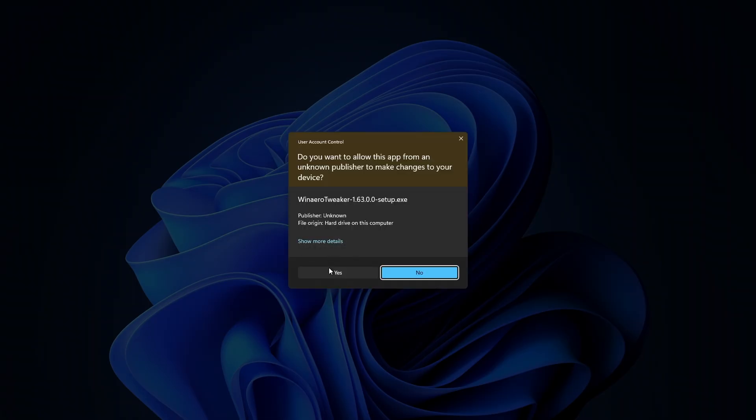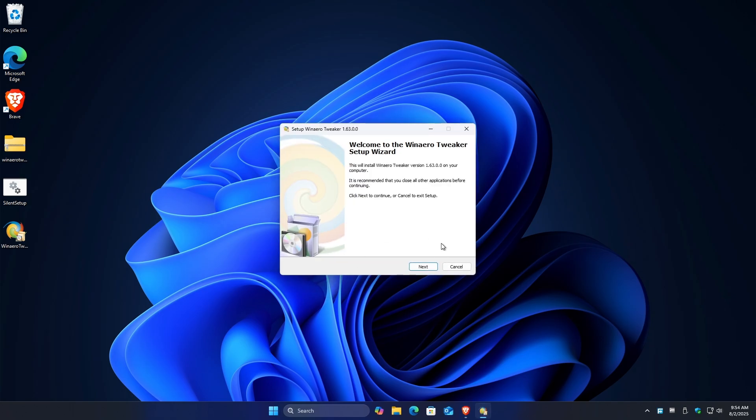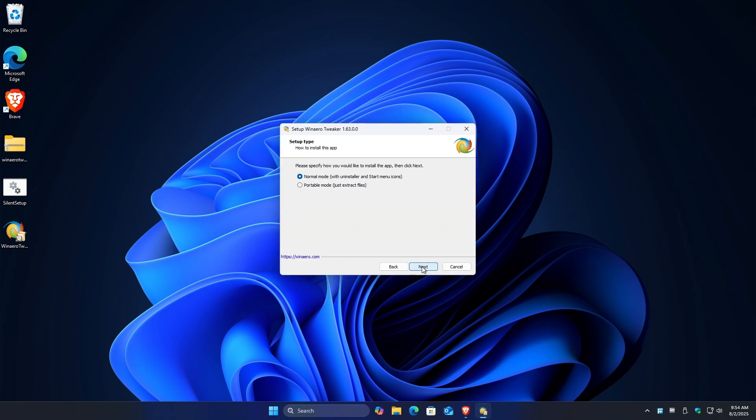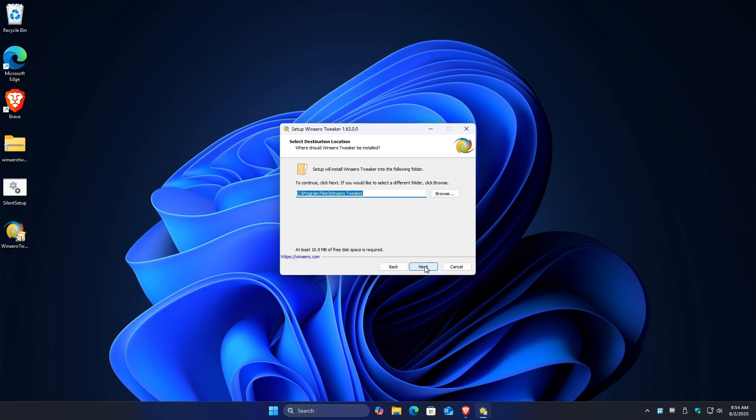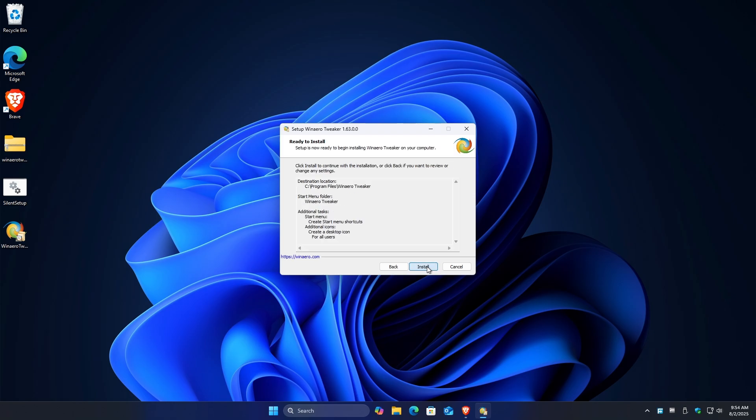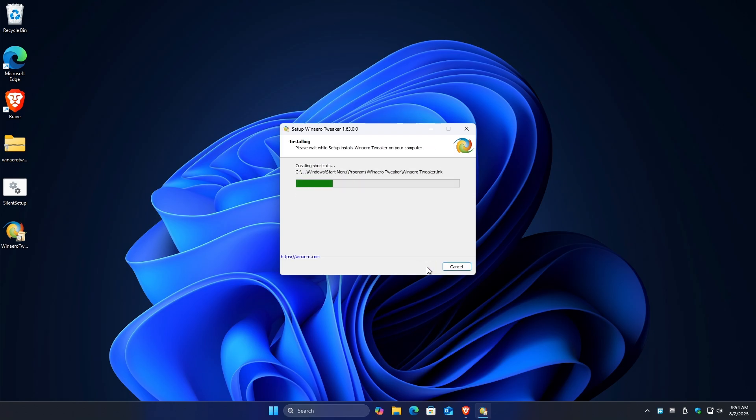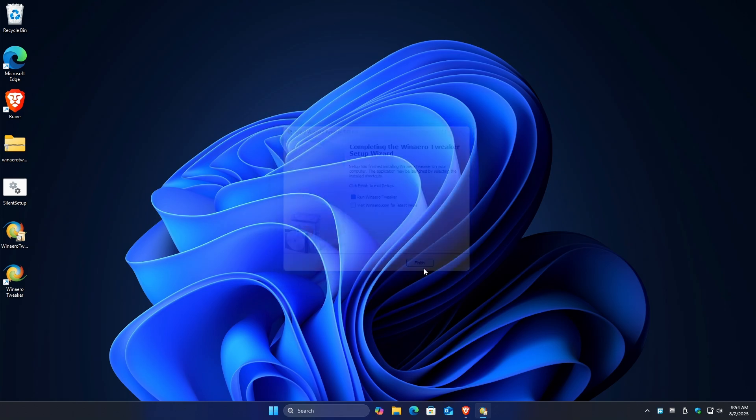Wait for it to load and there'll be a pop-up. Just click on yes, next, normal mode, next, I accept, next, next, next, next, install. Okay, as easy as that. So I'm gonna untick this one and click on finish.